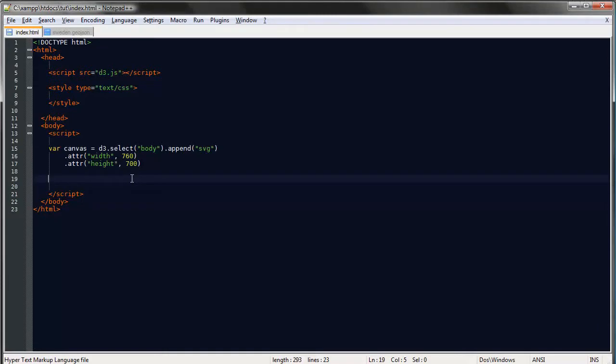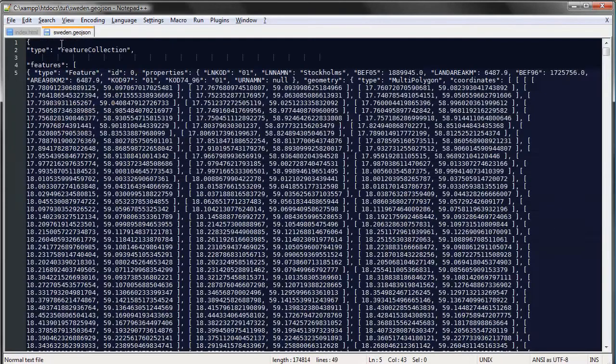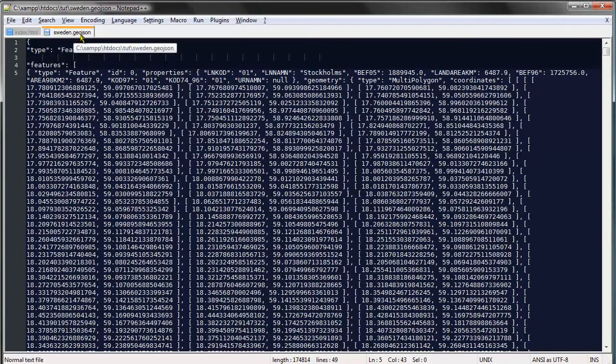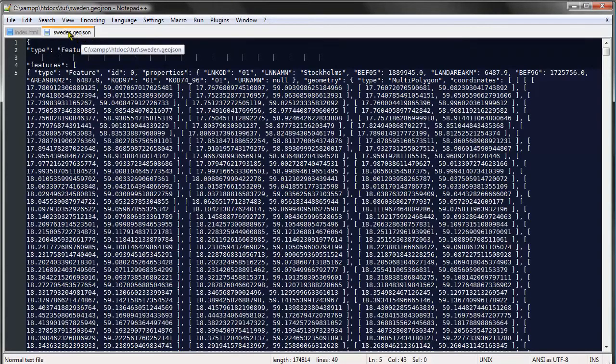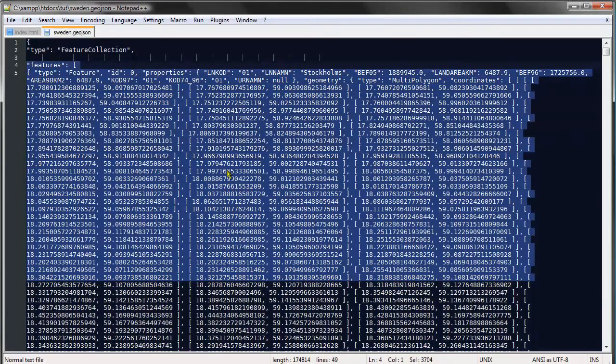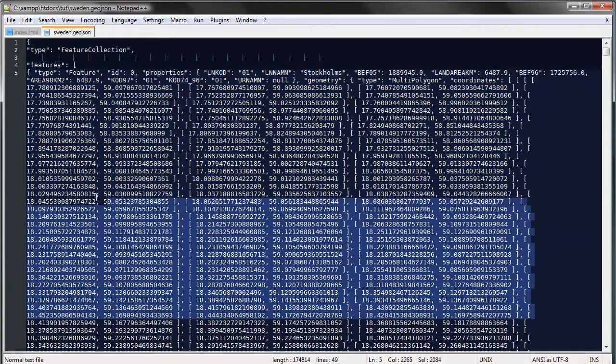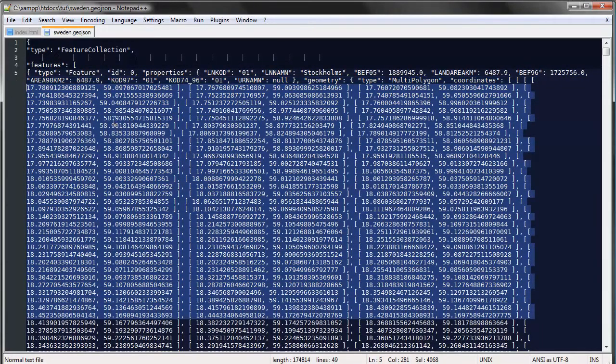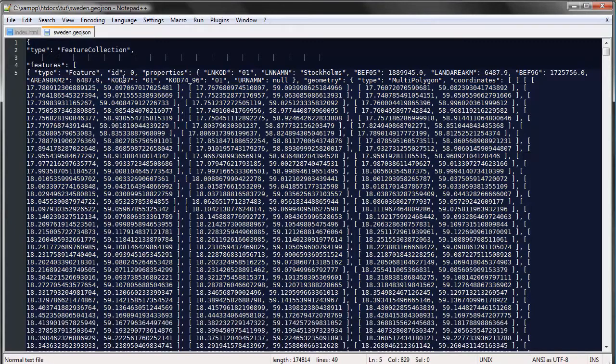Whenever you want to create maps you need to get some map data obviously. So in my case I have this Sweden.GeoJSON file and the GeoJSON file format is, you could call this file JSON as well it won't matter, but the way you store this geographic data in JSON, in the JSON format, is called the GeoJSON as simple as that.